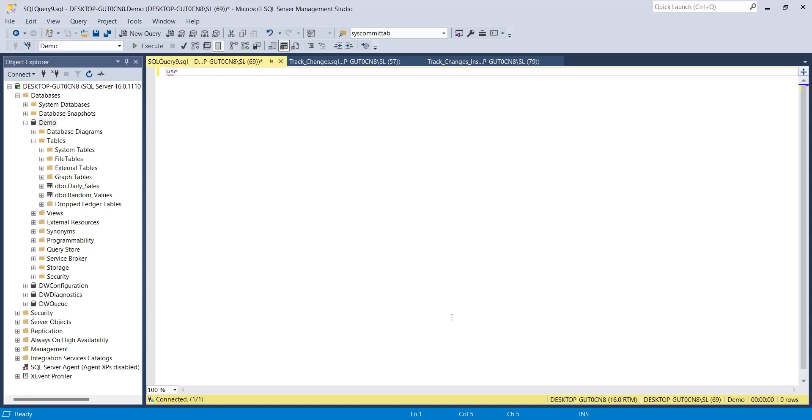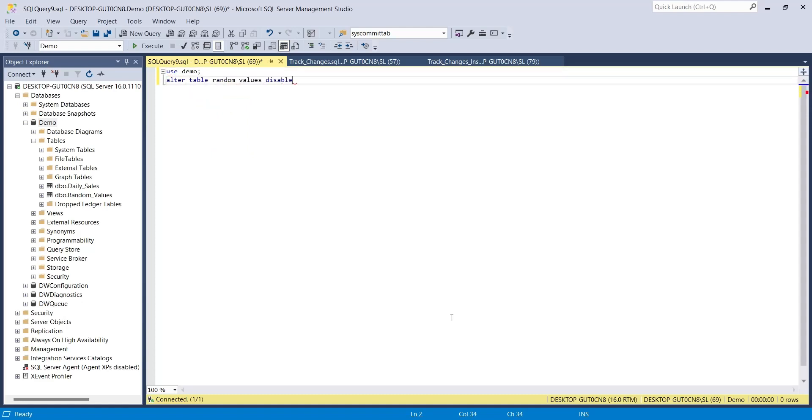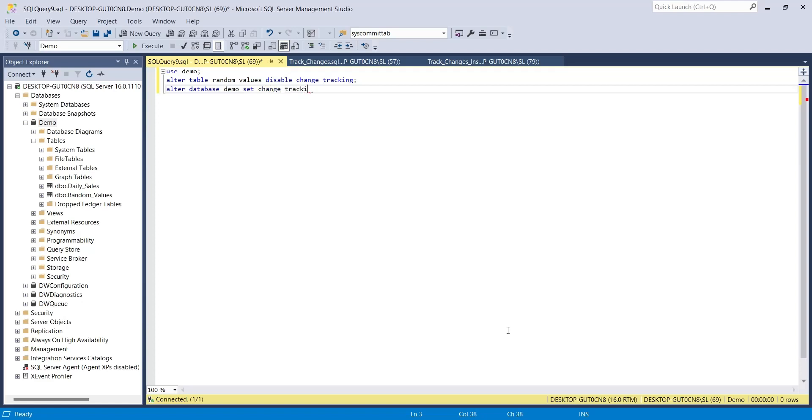Select the database using the use command. First, turn off the change tracking of the table, or tables, if you are tracking multiple tables. Then turn off the change tracking on the database itself. Otherwise it won't work.